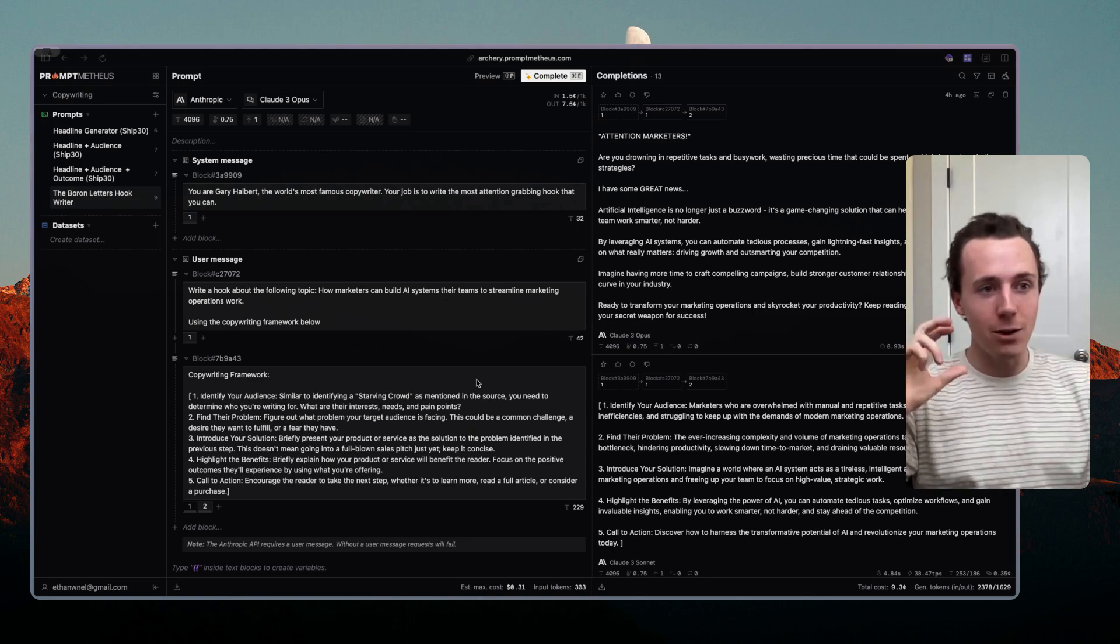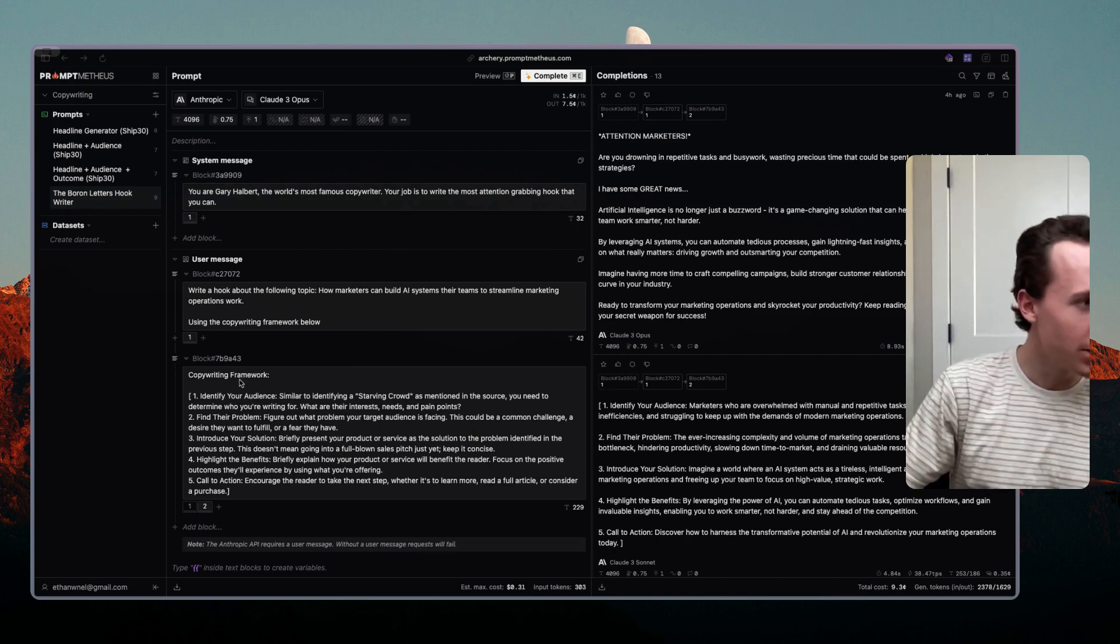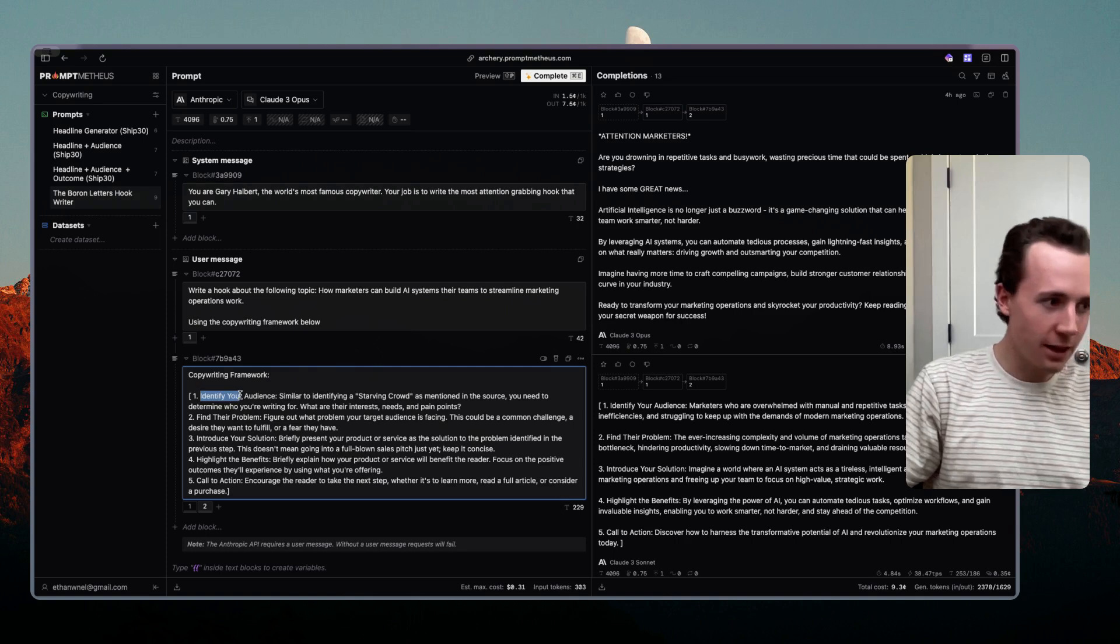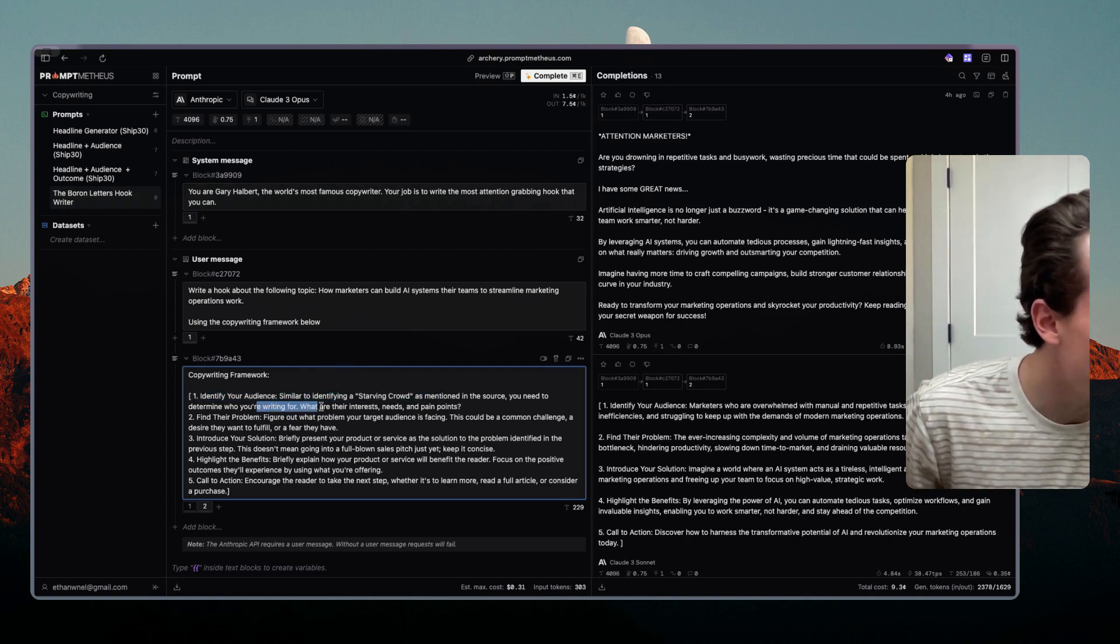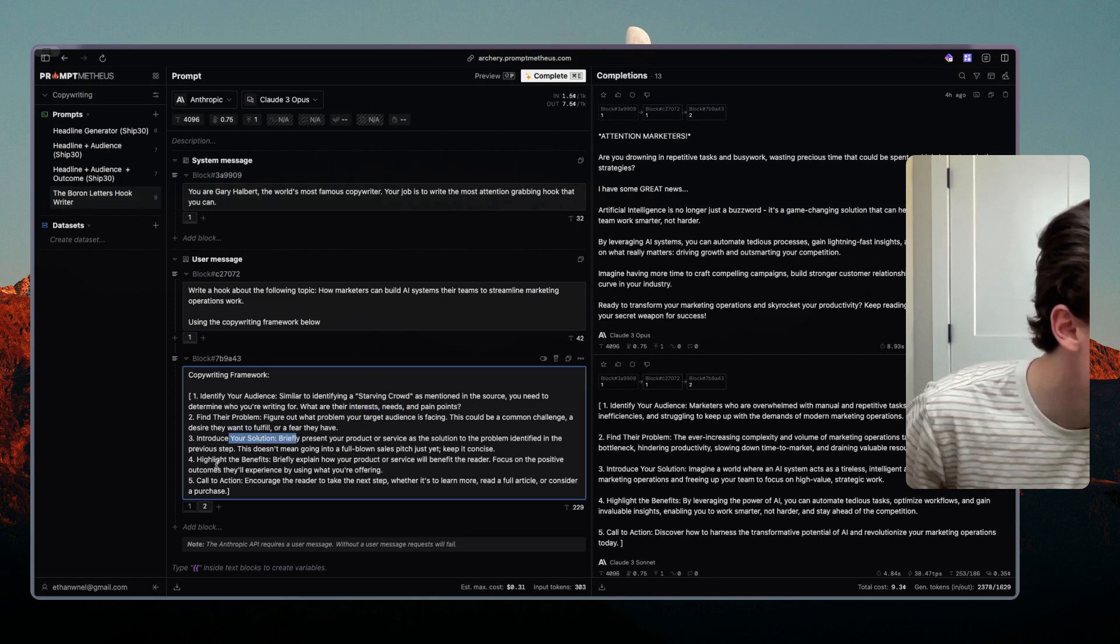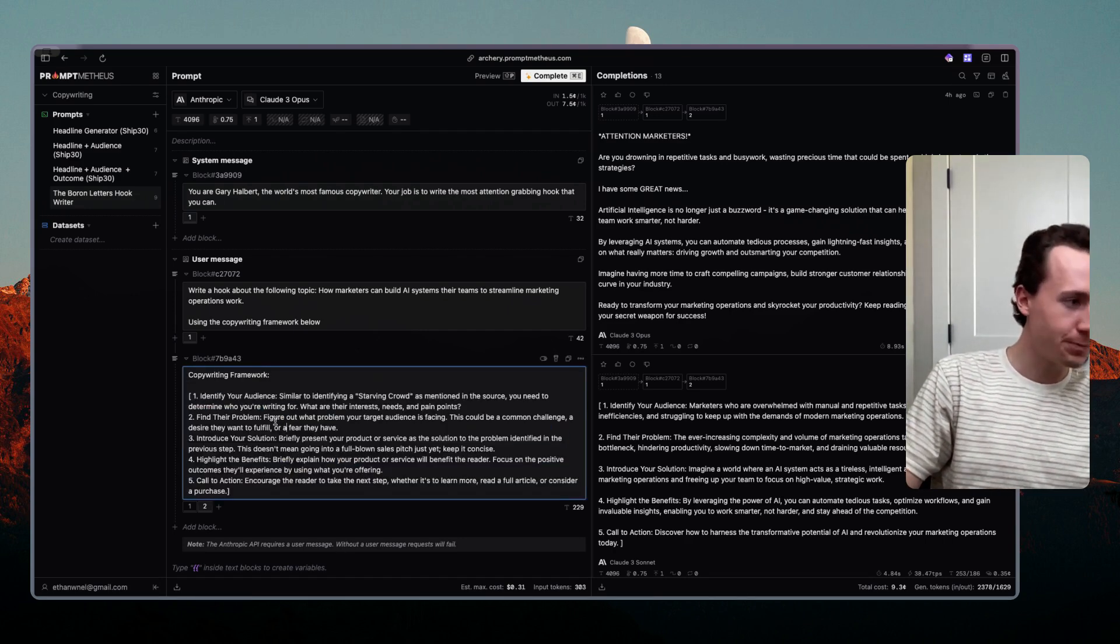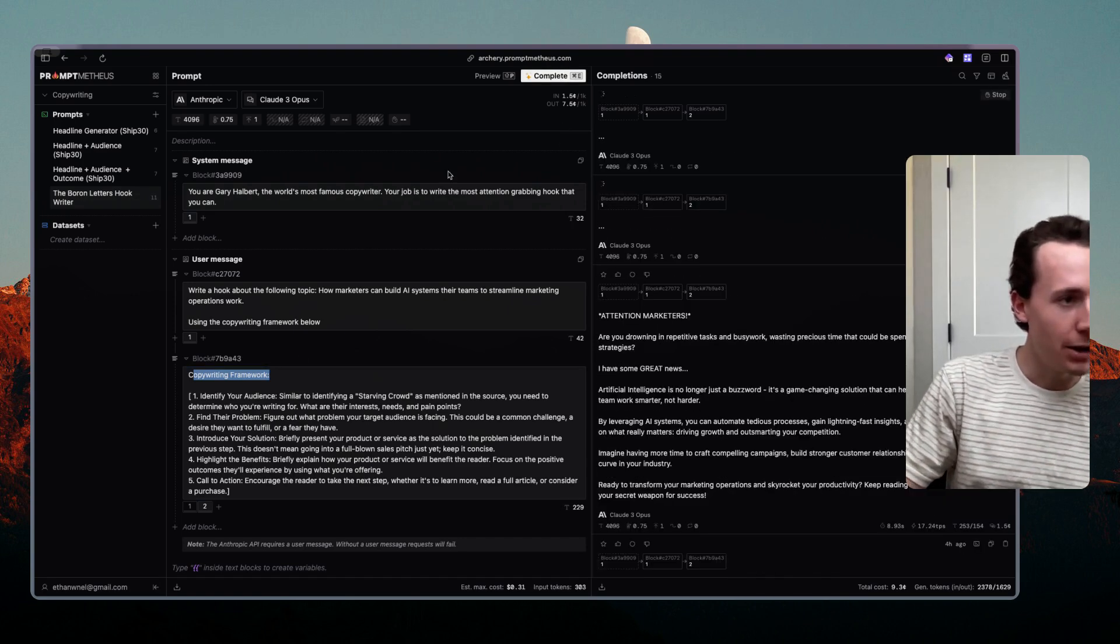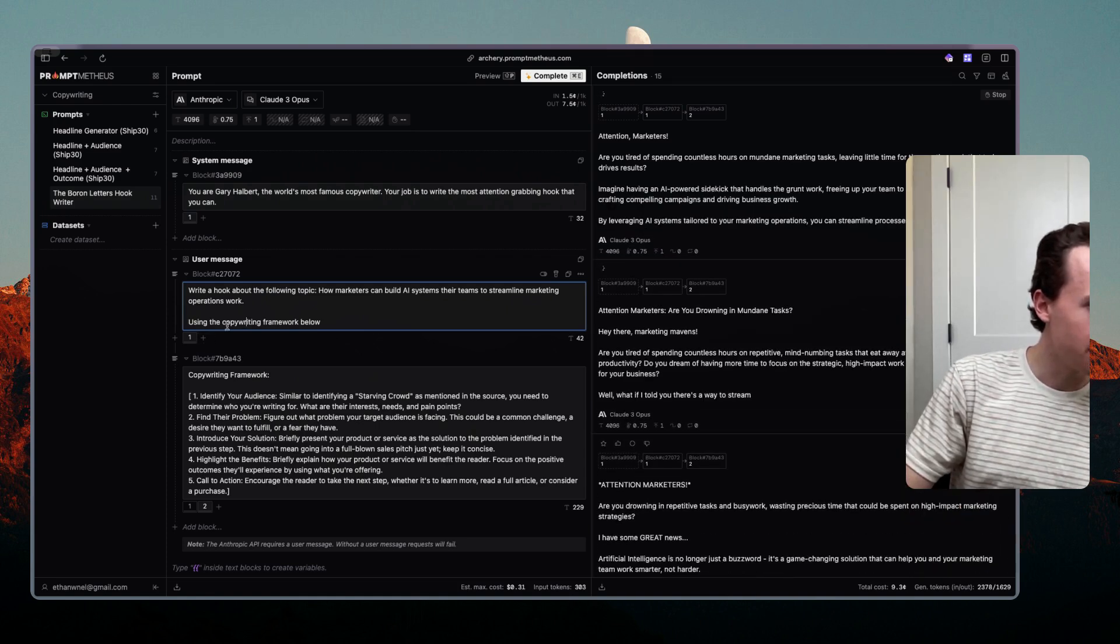So here is the framework from the Boron Letters that I received. It said identify your audience, identifying a starving crowd, you need to determine who you're writing for, their pains, needs and pain points. Find their problem, introduce your solution, highlight the benefit, call to action. So it almost looks like a landing page piece of copy. You can say here's the copywriting framework and let's test that.